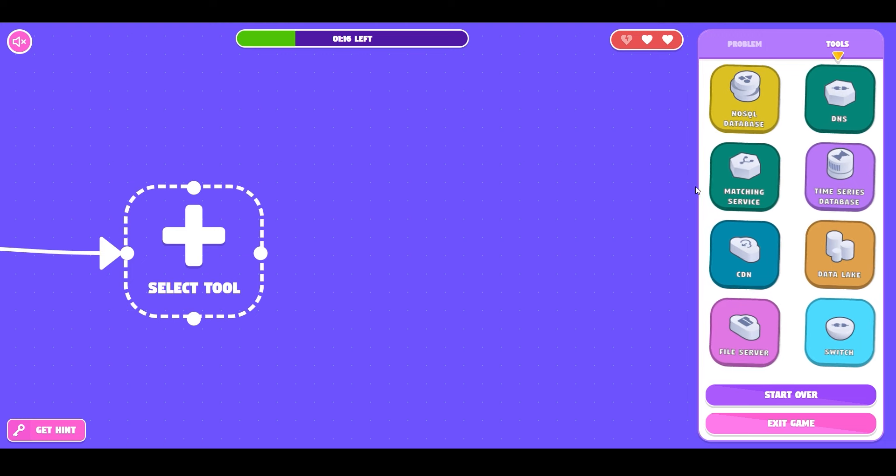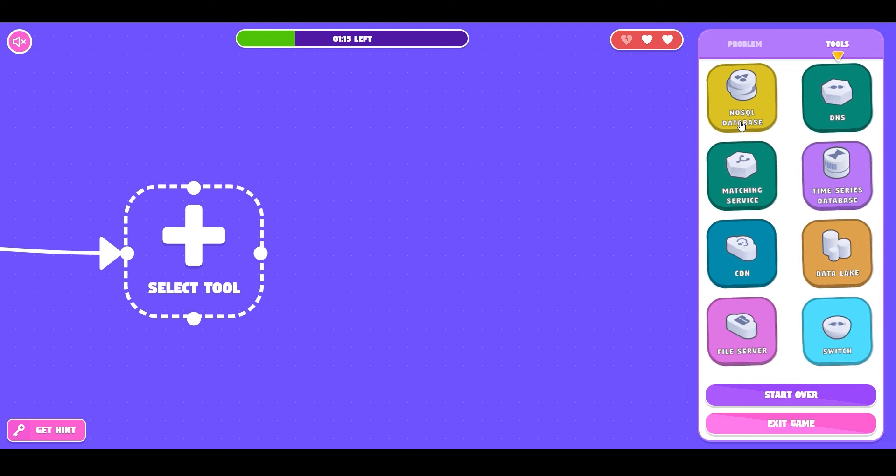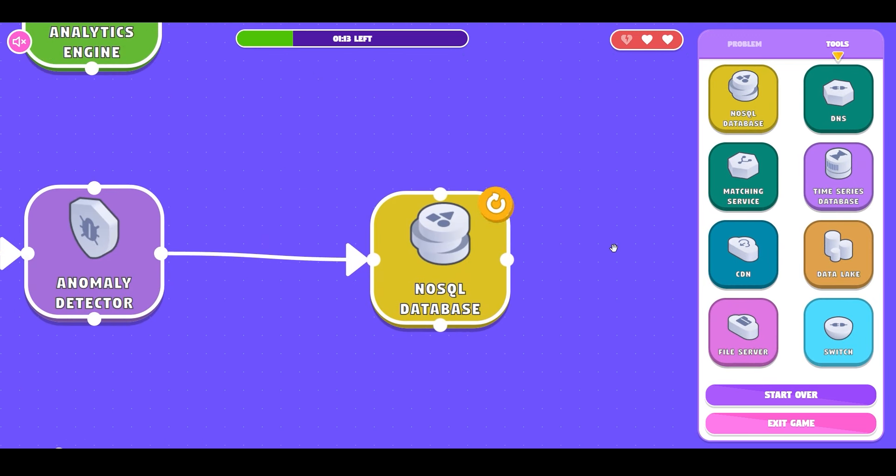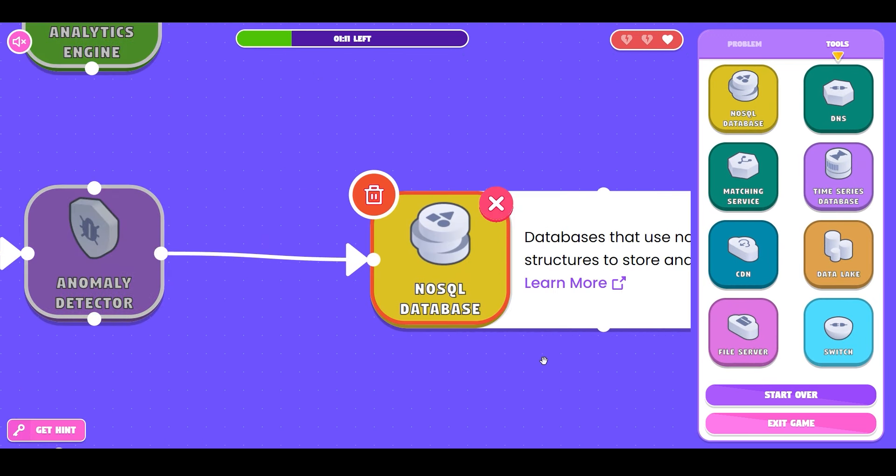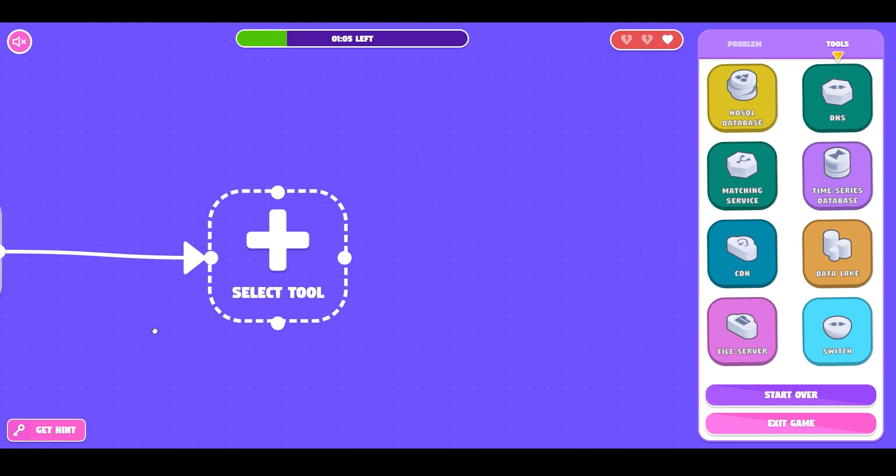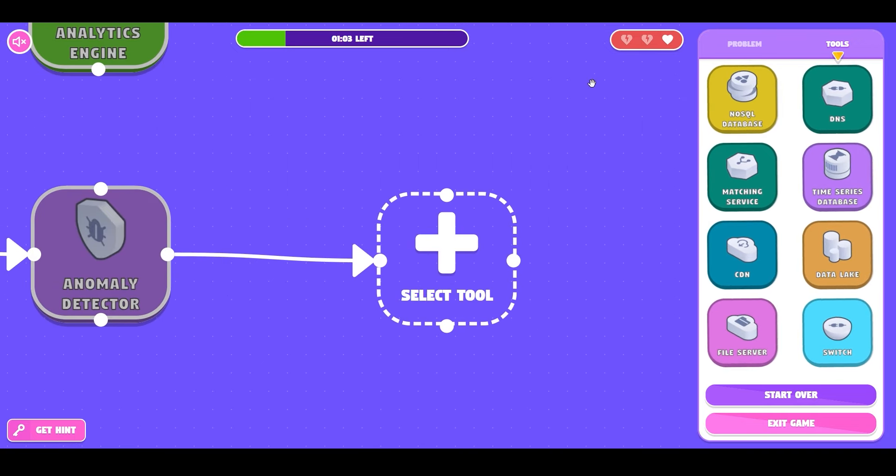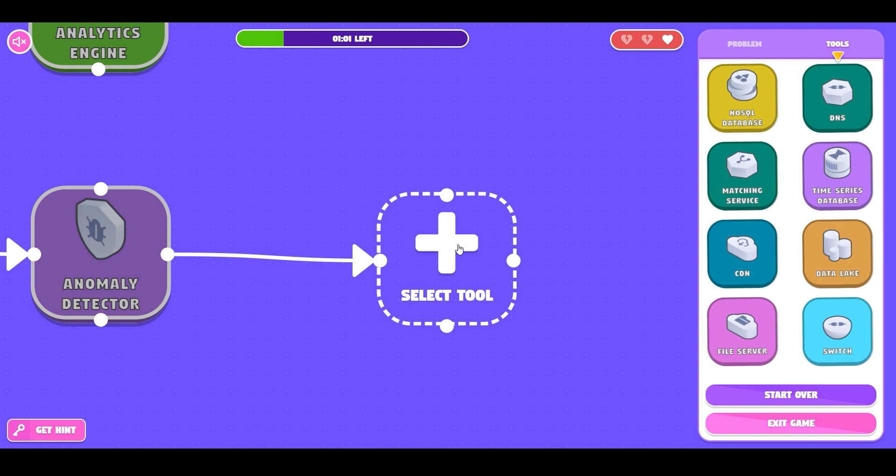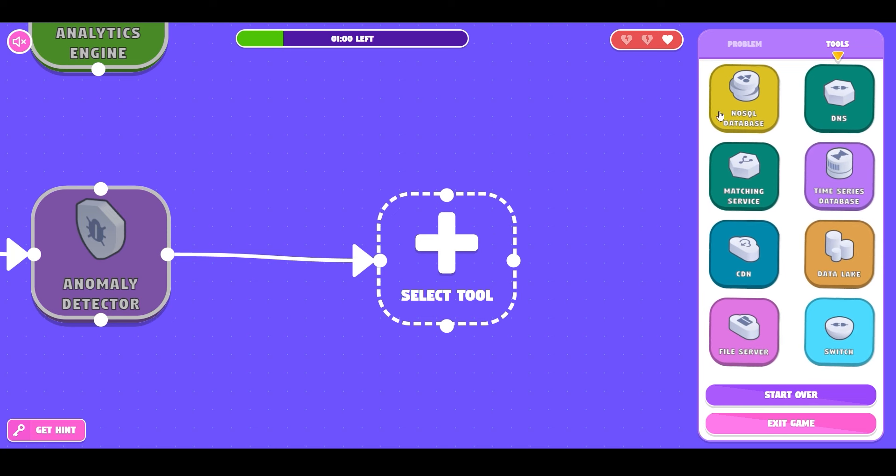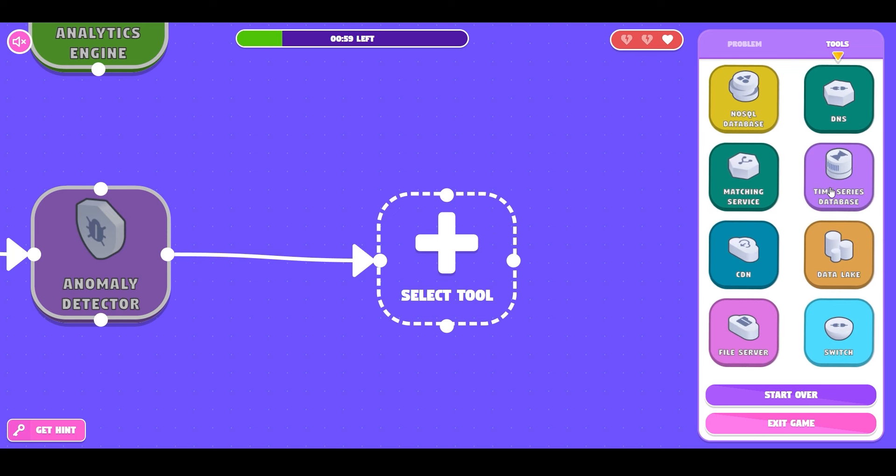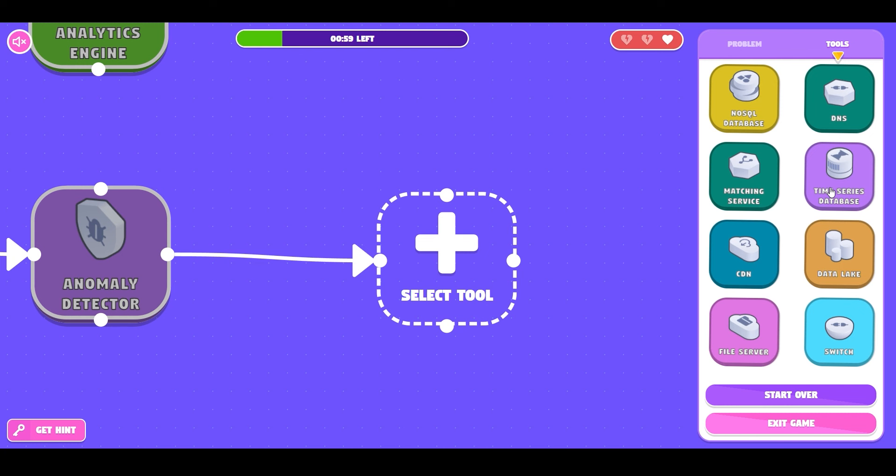Say a NoSQL database. That also happens to be wrong and you'll notice that you're losing lives every time you're making a mistake. Of the three lives that we had initially just one is remaining because of the two mistakes that we have made. If you run out of lives again you lose the game.